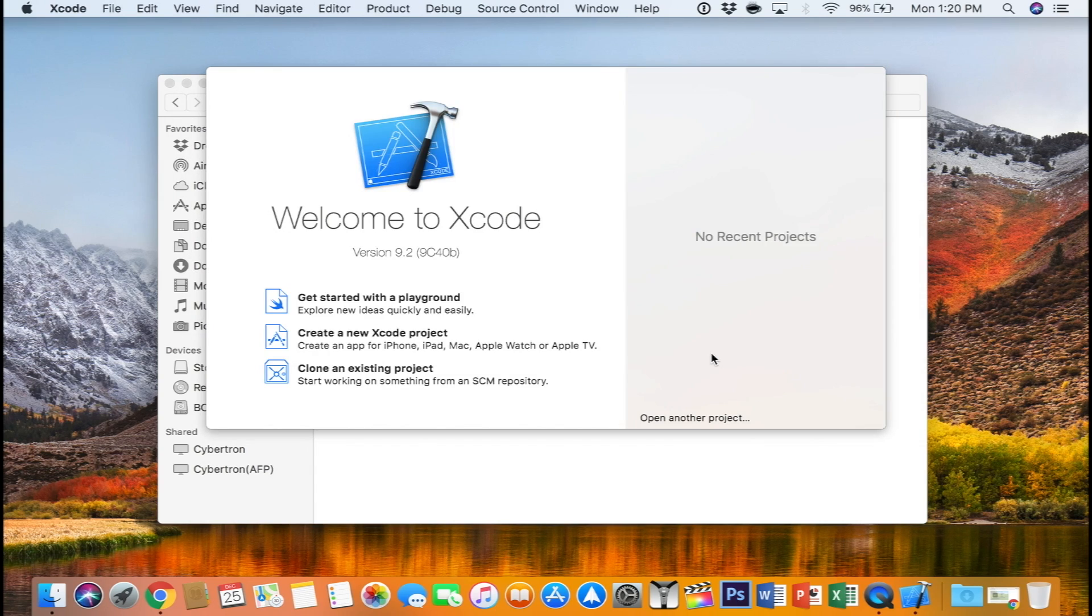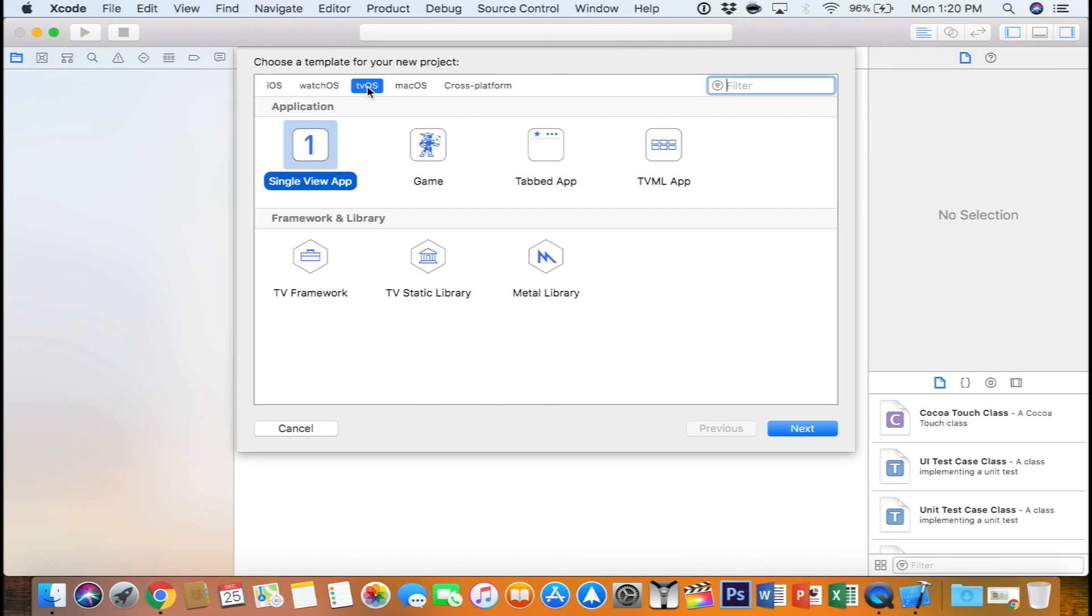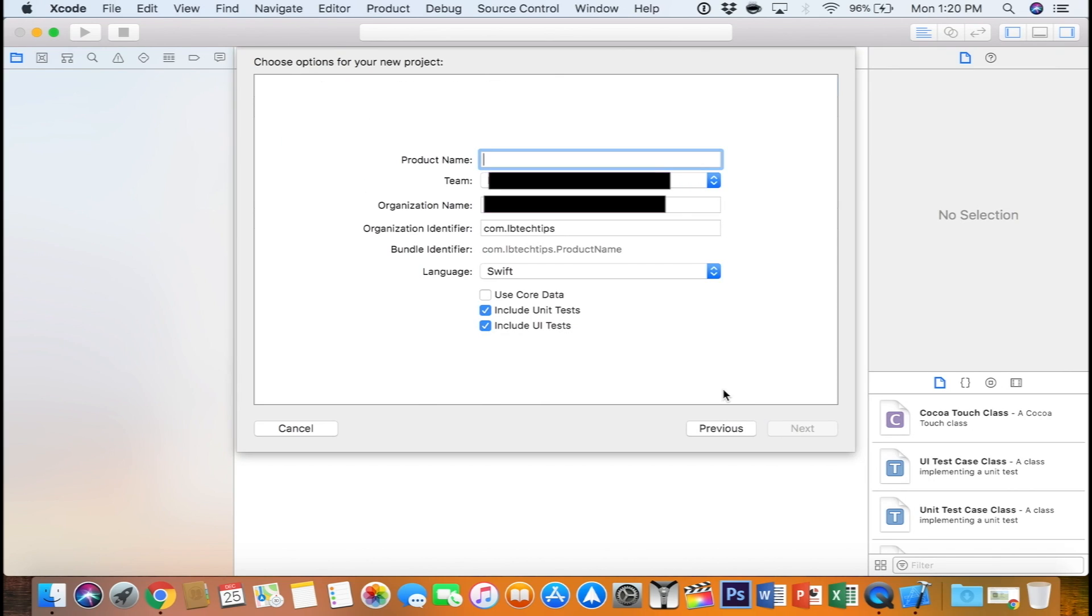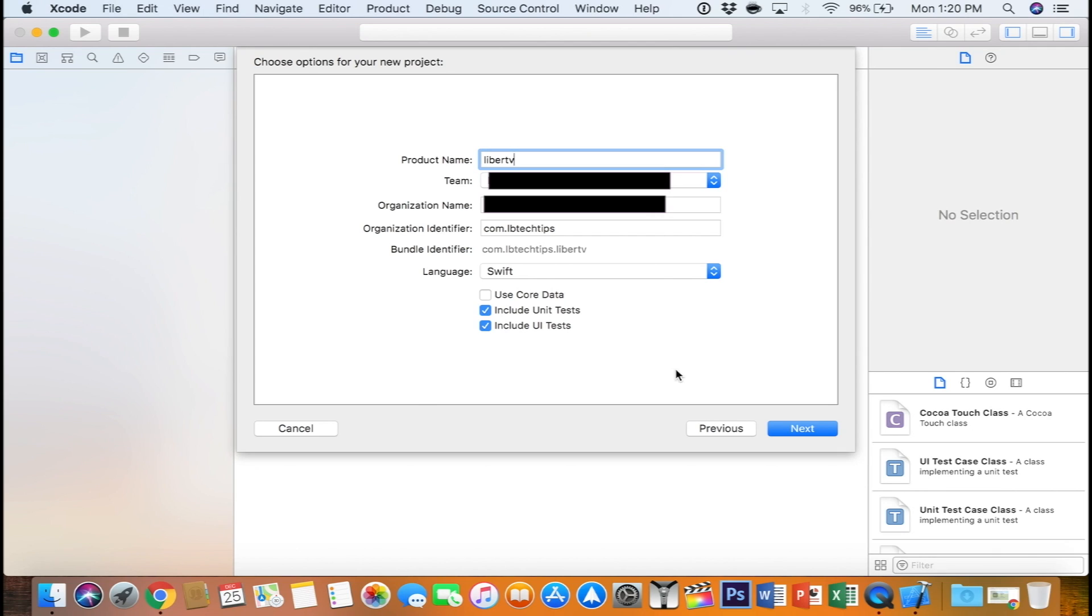Once you have done that, you can create a new Xcode project. Make sure to select tvOS, single view application, select next, and here product name, you can just name it LiberTV, which is the name of the jailbreak. Make sure team is your Apple ID, and we're going to leave everything default for now. Click next.